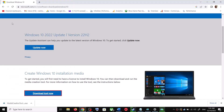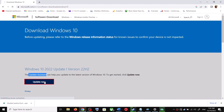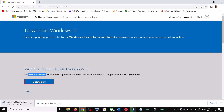For the Update Assistant, copy the link provided in the video description. Open this link in a browser — it will take you to the Microsoft website. You can see Windows 10 Update Assistant. Click on Update Now, and this will download the exe file.